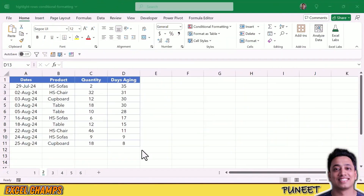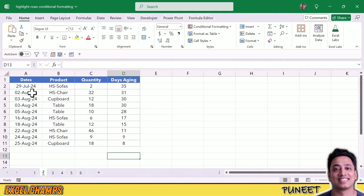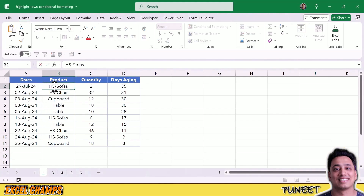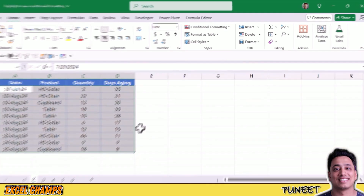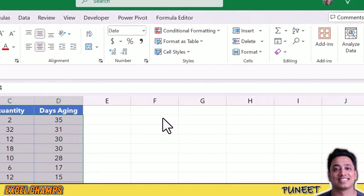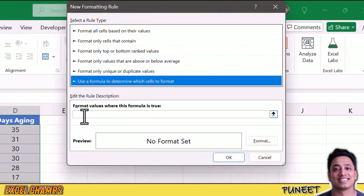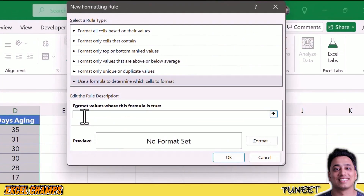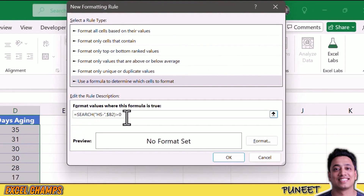Moving to the second example, I want to highlight rows where I have the text 'HS-'. I'm going to select the data, go to Conditional Formatting, click on New Rule, and use a formula. In the formula bar, I'll paste a formula based on the SEARCH function.